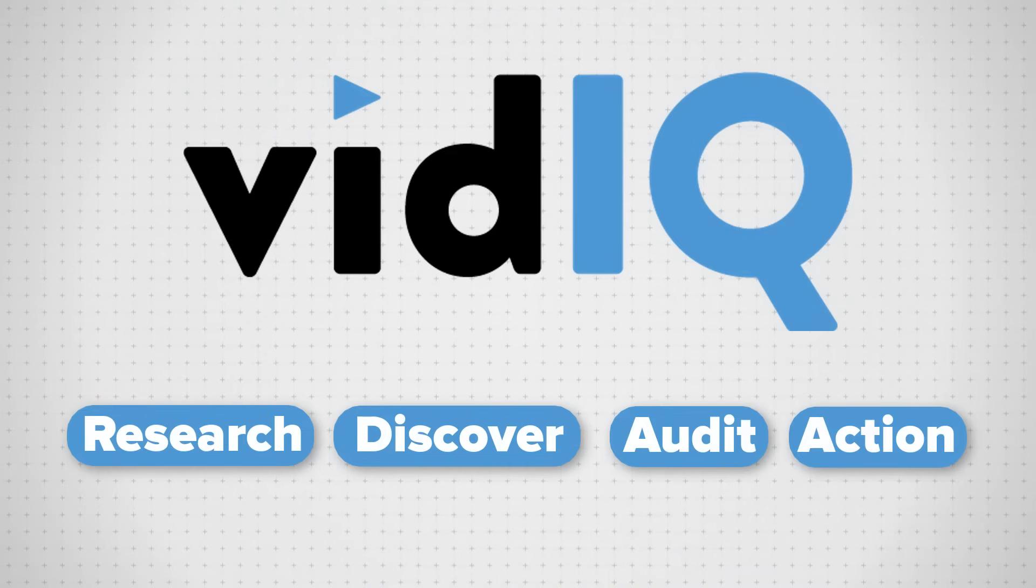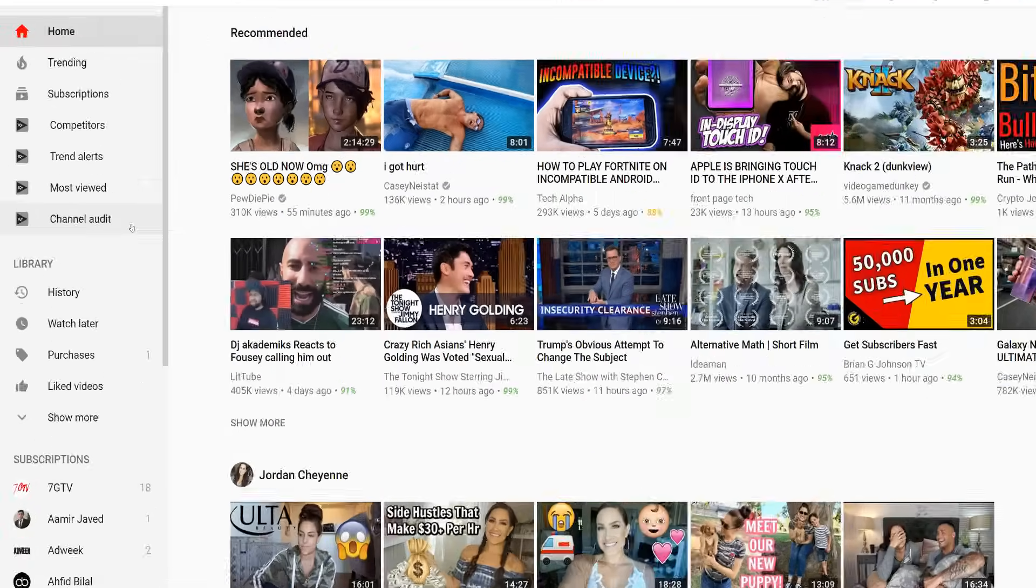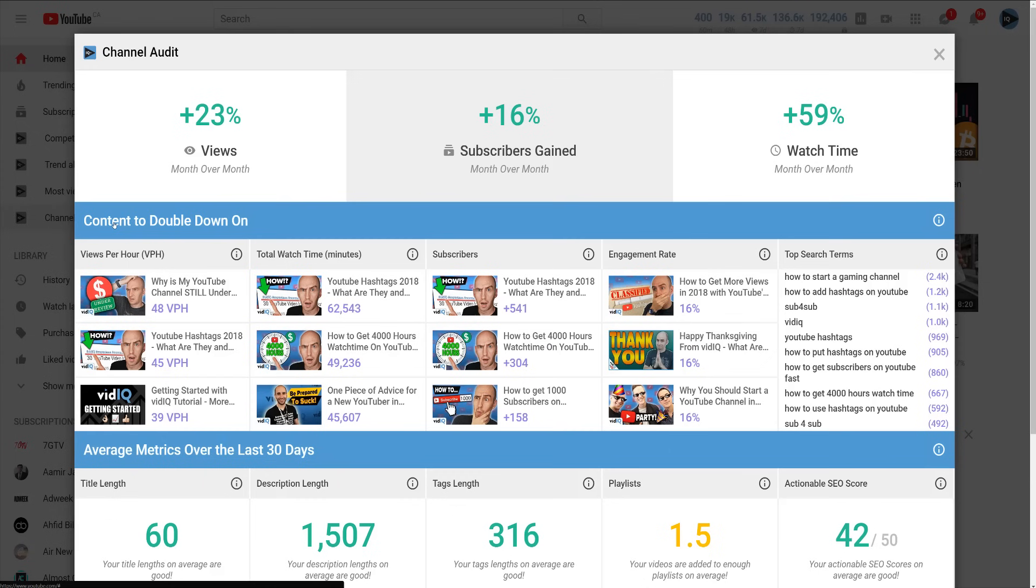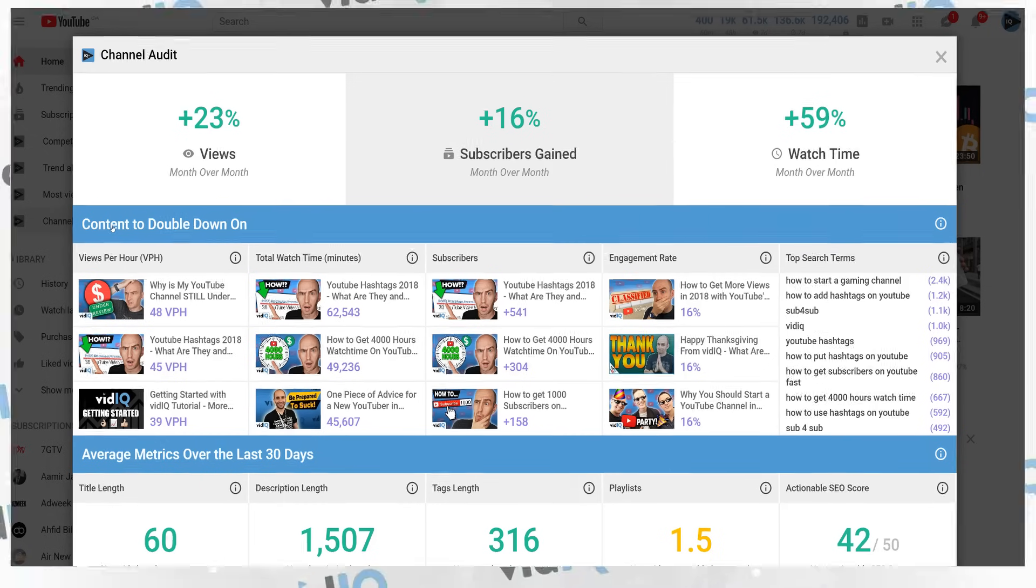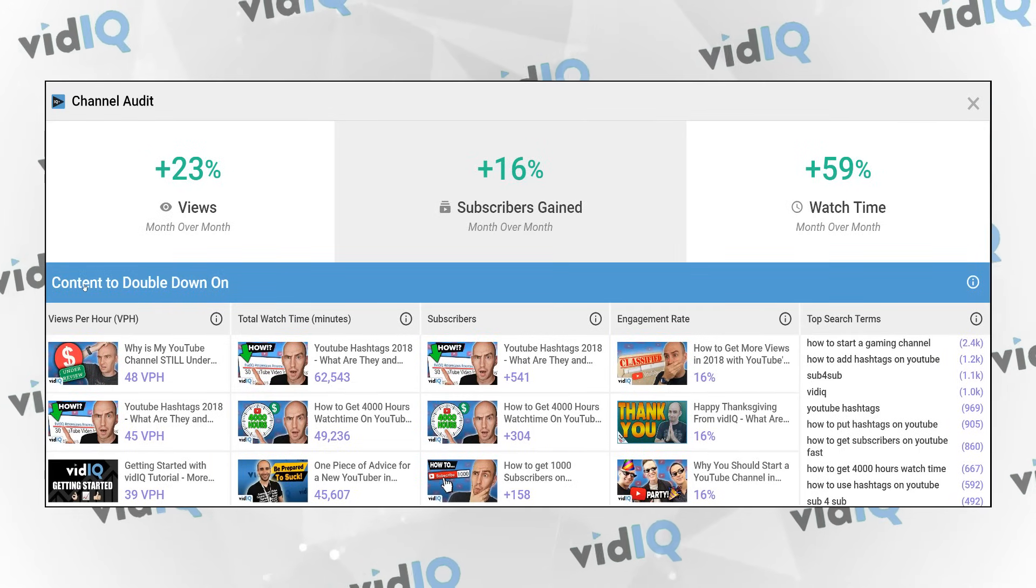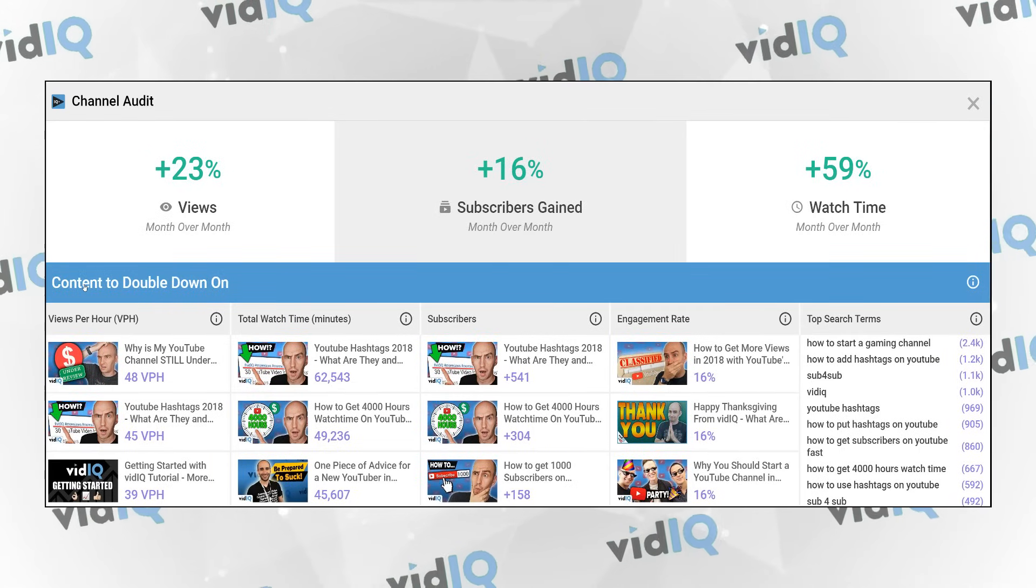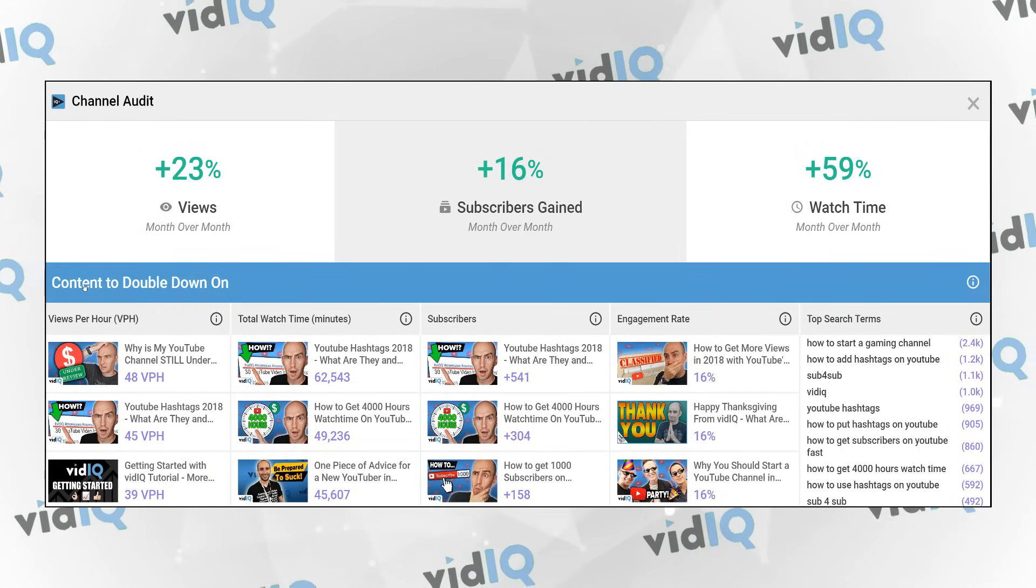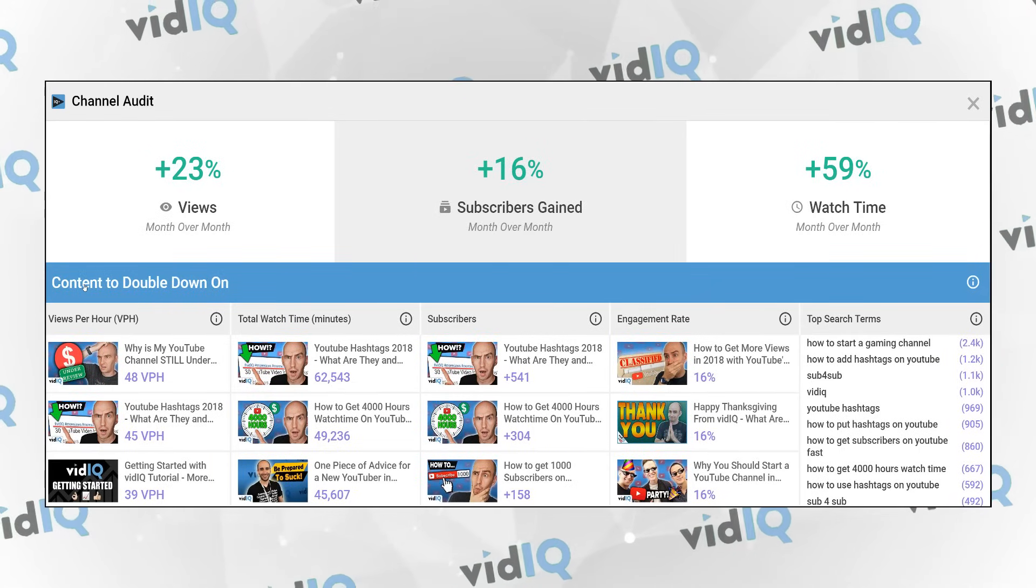One of the tools we are most proud of is the channel audit. It gives you an instant channel health snapshot and shows you which videos are performing best on your channel under different metrics. This is content you should be producing more of.